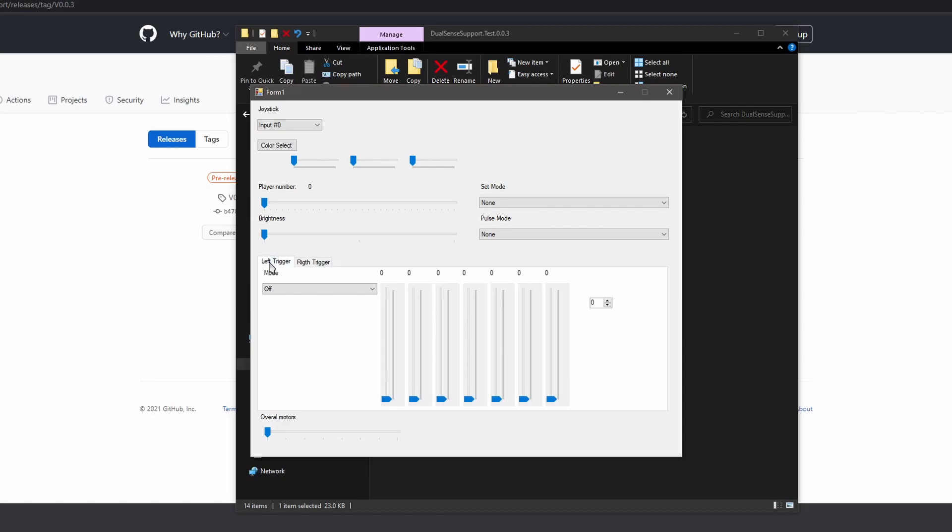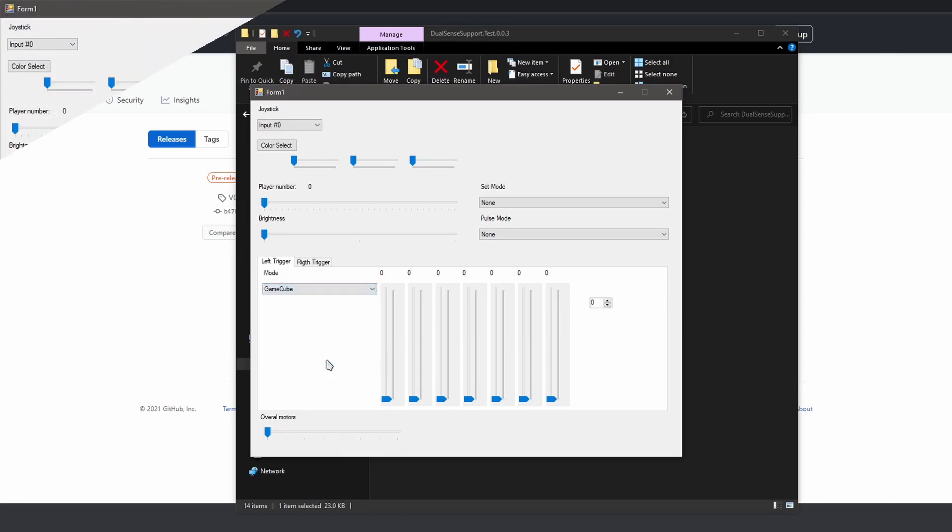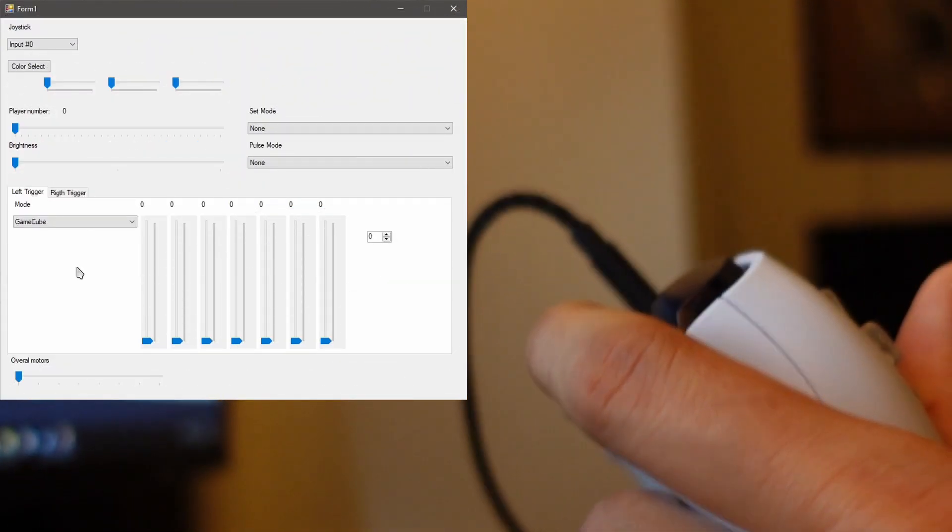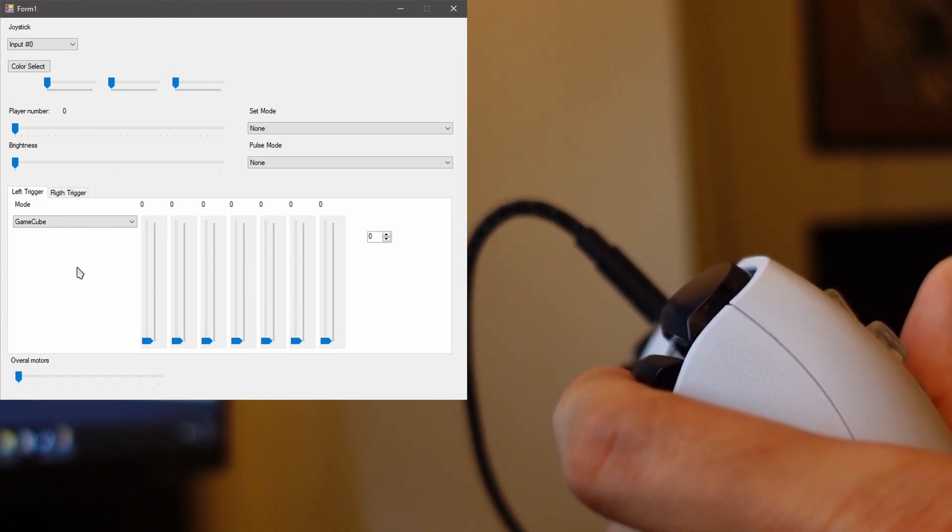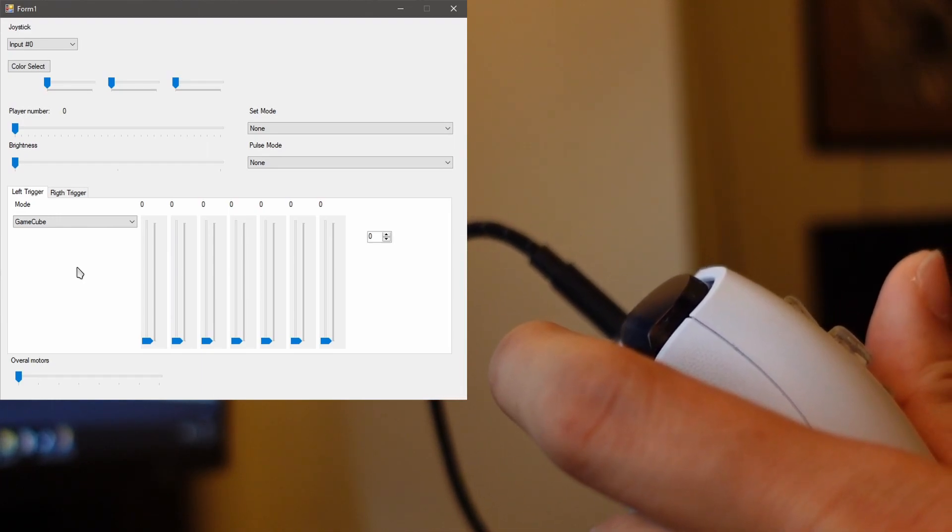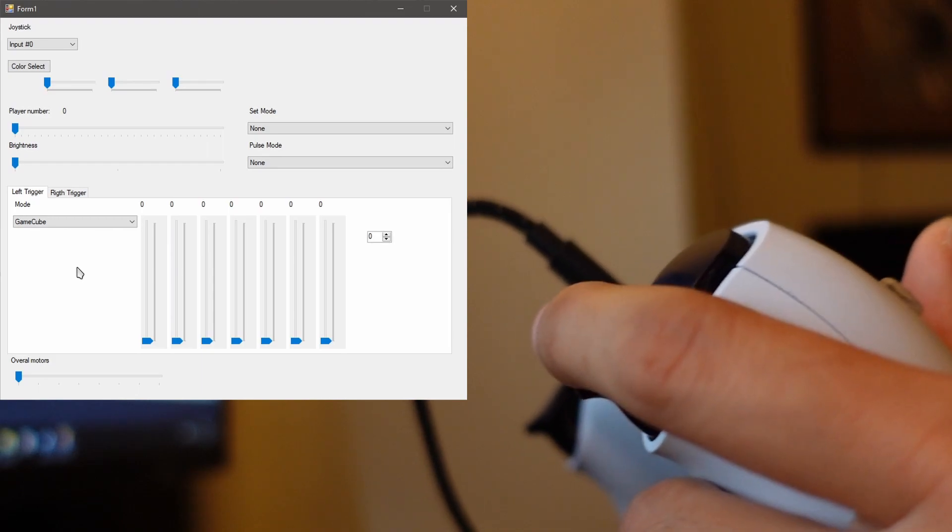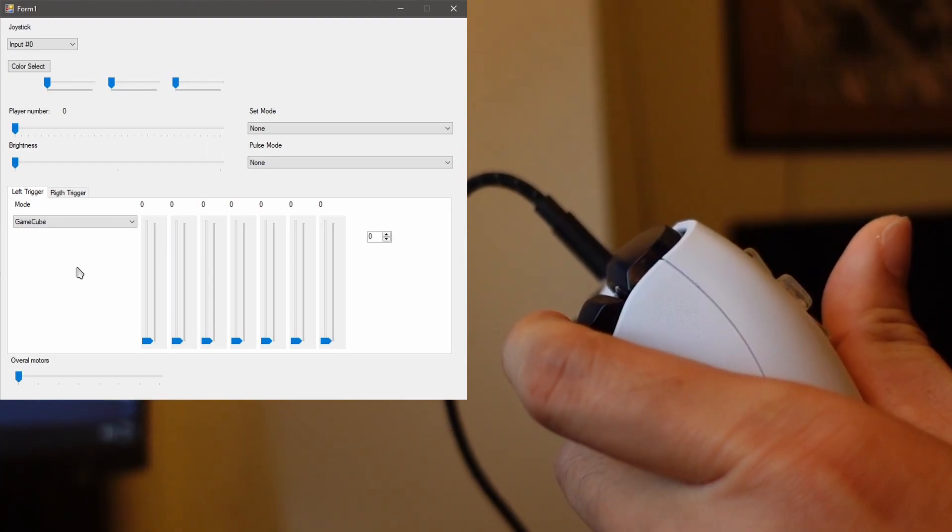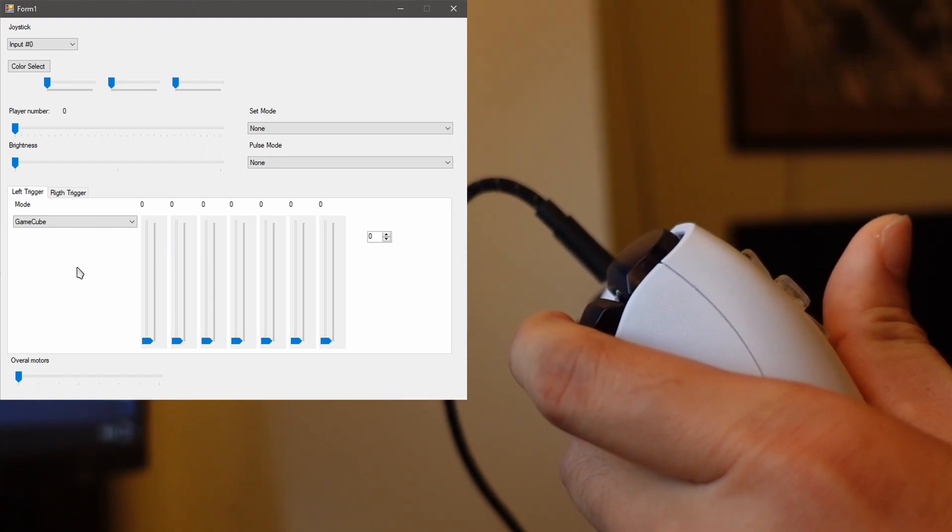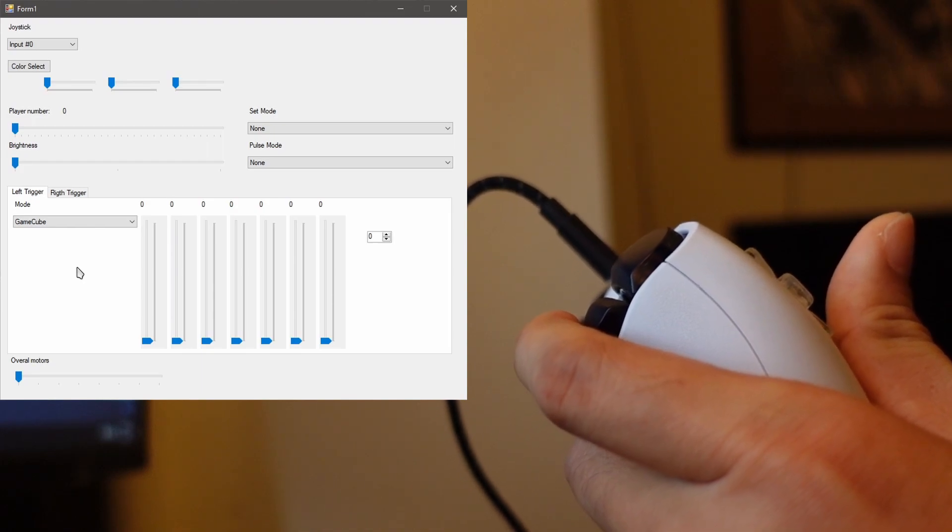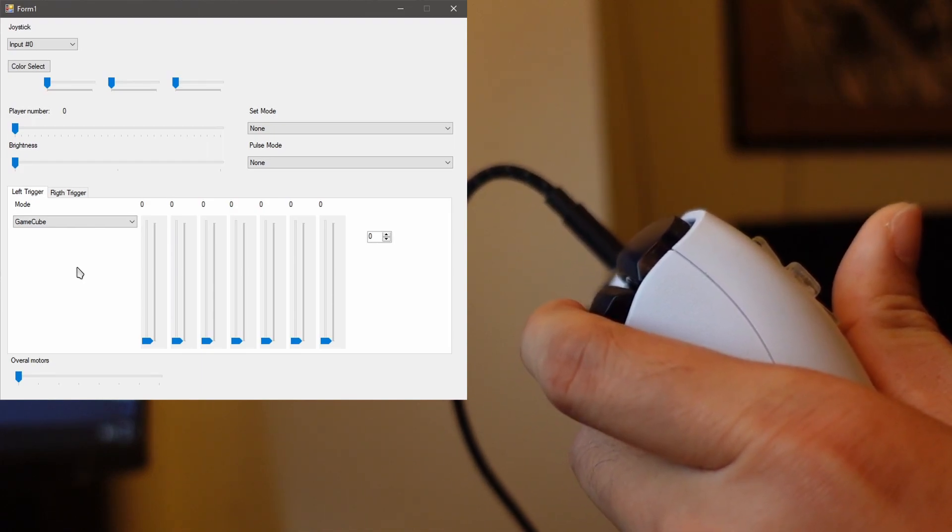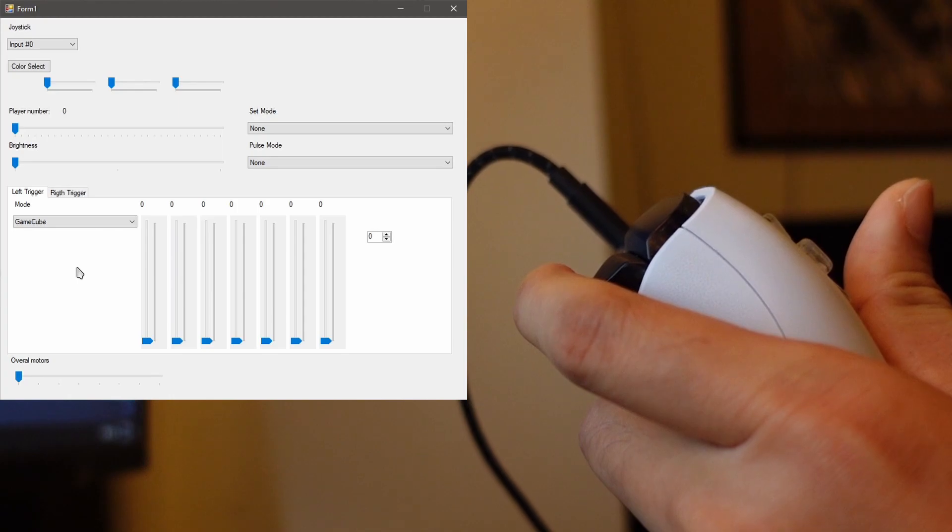Let's go to the left trigger. Now go down the modes. So there's a few modes here. We're going to begin with GameCube. Alright, with the GameCube you know how if you press it down all the way there's a little click at the end. This simulates it. See that? You press it all the way and then there's going to be a click. Isn't that cool?